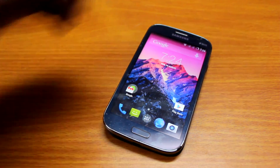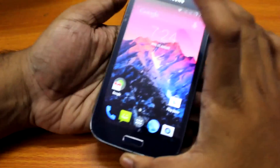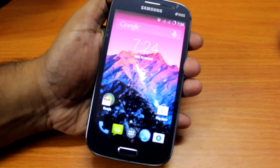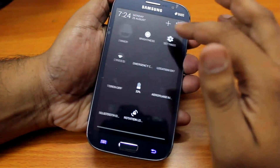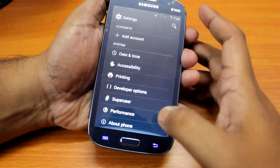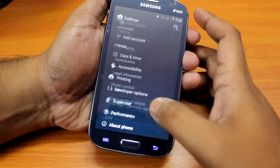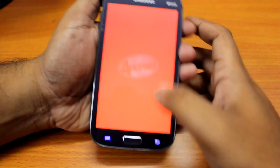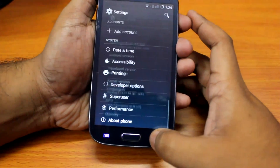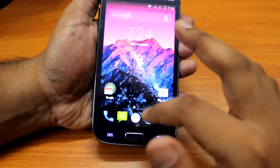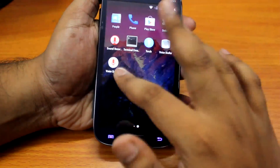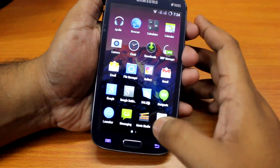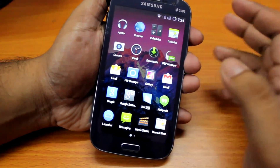The specialty about this ROM is that it's running the latest version of KitKat, which is 4.4.4, and it's a really fast ROM as you can see — it's running buttery smooth.